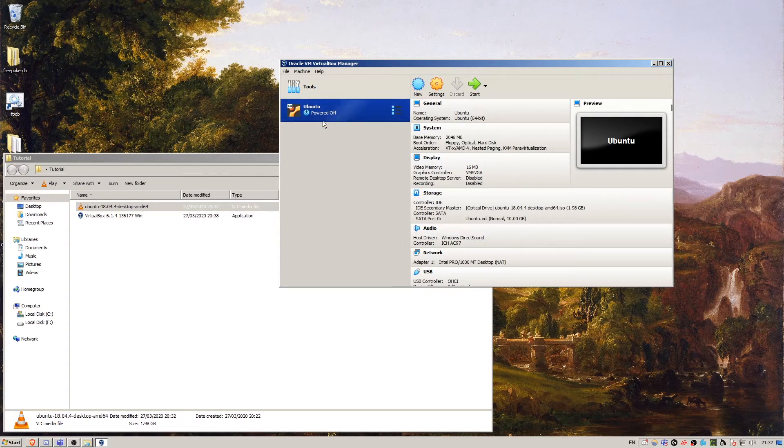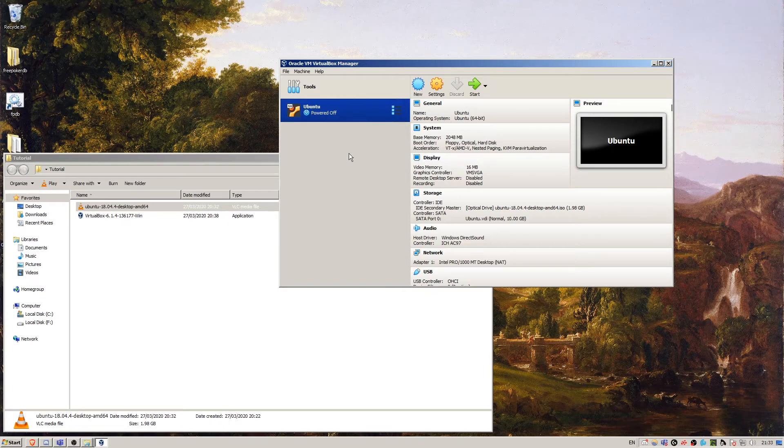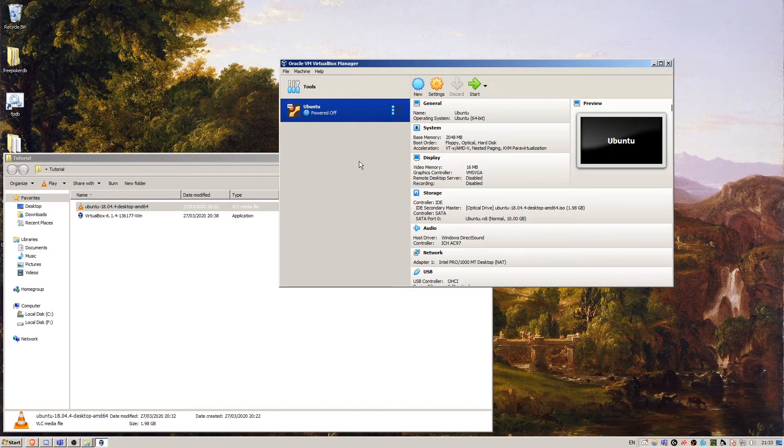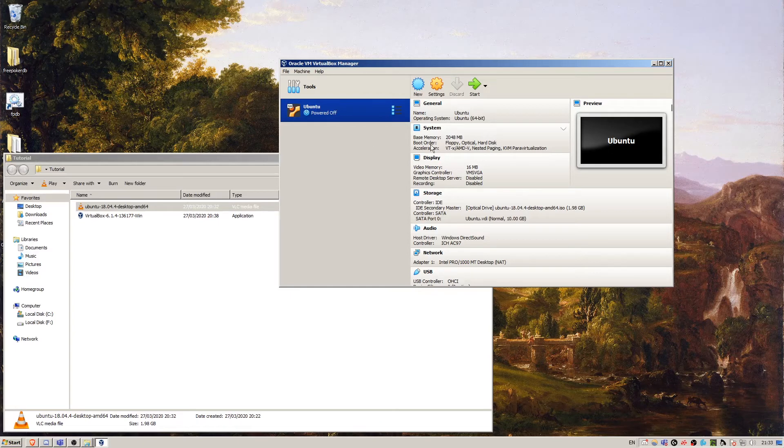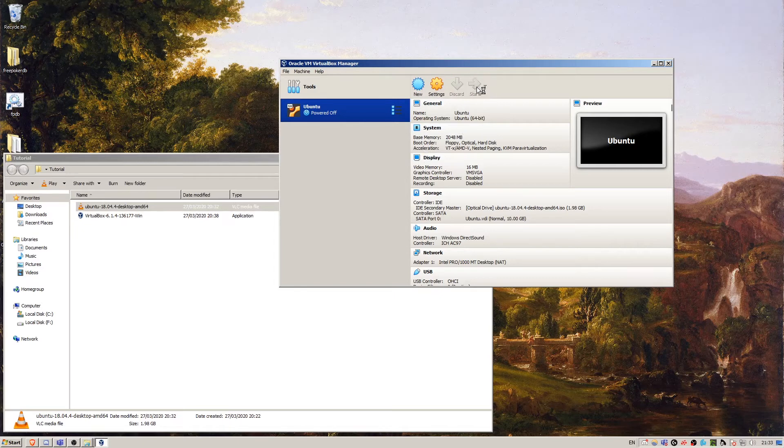Now we're going to power on the machine. This is where the steps are going to be very similar to with a physical machine. So this is if you've got your Ubuntu live disk, you've put the CD into the machine, and now you're just going to restart or power on the machine. So we're going to click start.